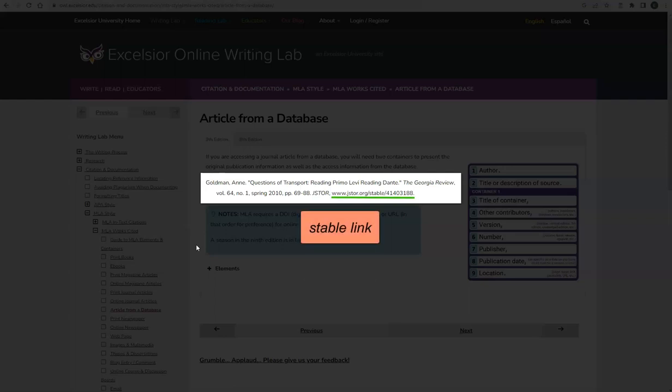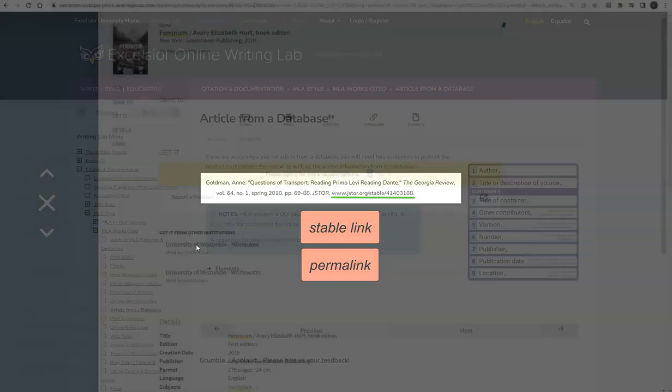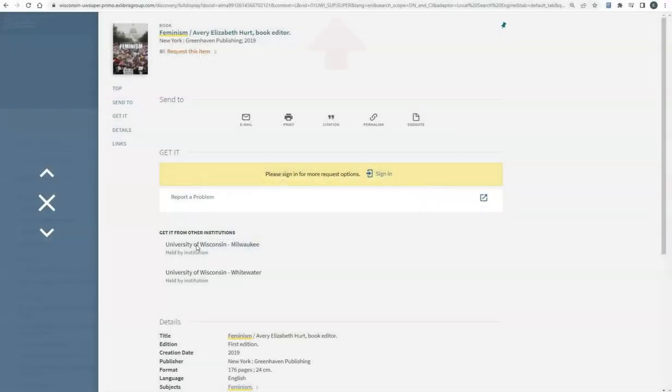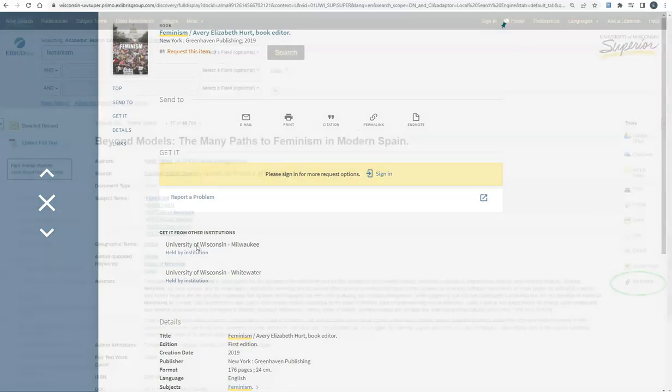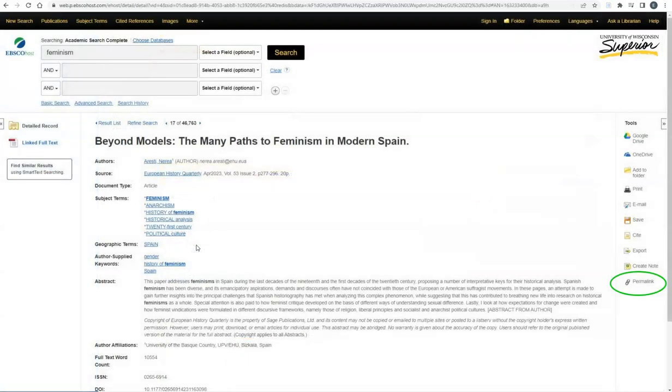This link is a stable link or a permalink that will always get you and your reader back to the article in the database. Do not include the URL at the very top of the database. This will not get you back to the article. Here is where you can find a permalink in the catalog and in EBSCOhost databases.